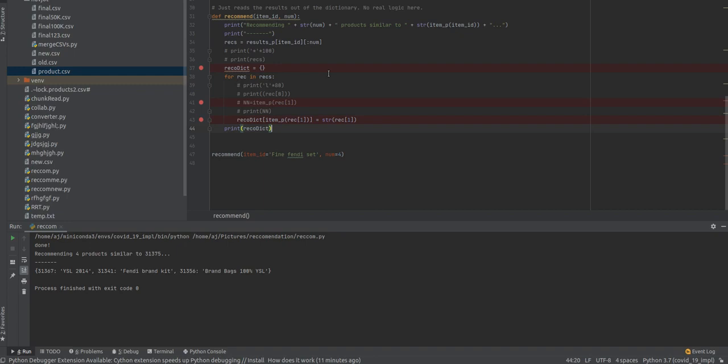To distinguish between the algorithms, we divide recommendations into three parts: content-based, collaborative filtering, and hybrid systems. In content-based systems, we include the characteristics information of the item. Content-based recommendation uses a user's item and profile features.